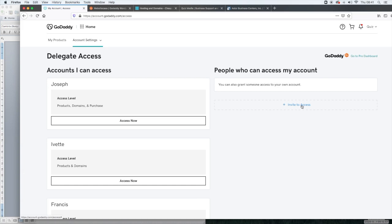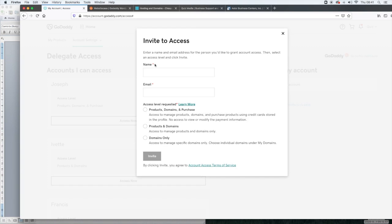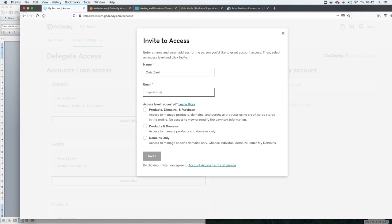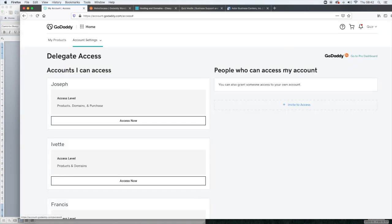If you want to invite someone, so if you need us to build your website, what you'll do is click on invite to access and then you'll put quizzard and then you'll put our email address which is mywebsitecasa at gmail.com. In addition to that there's three levels of access. In order to build your website really all we need is products and domain and then you'll click invite. After you click invite it will send an invitation to us and we'll accept that invitation and get started.